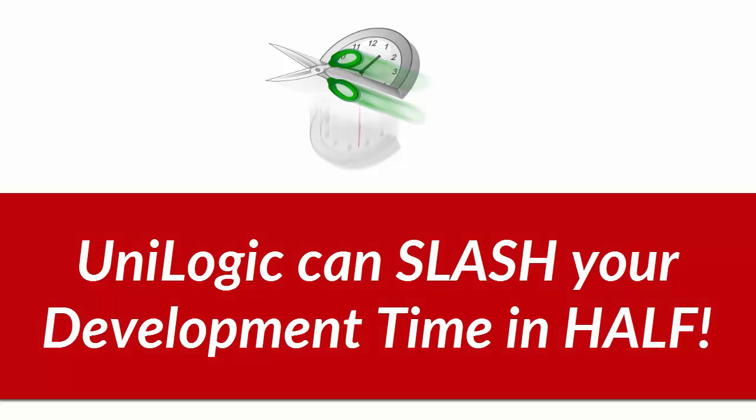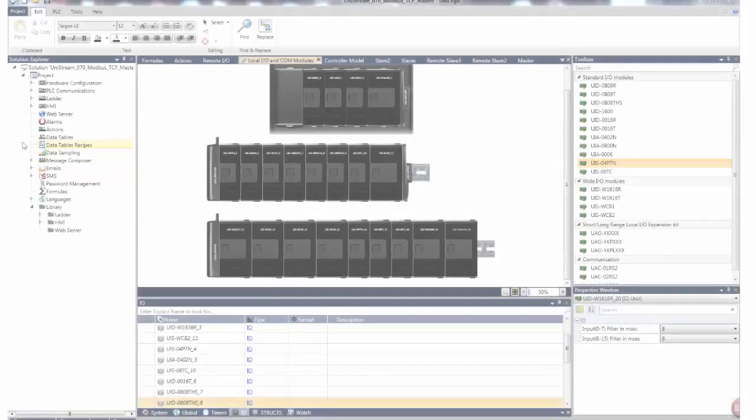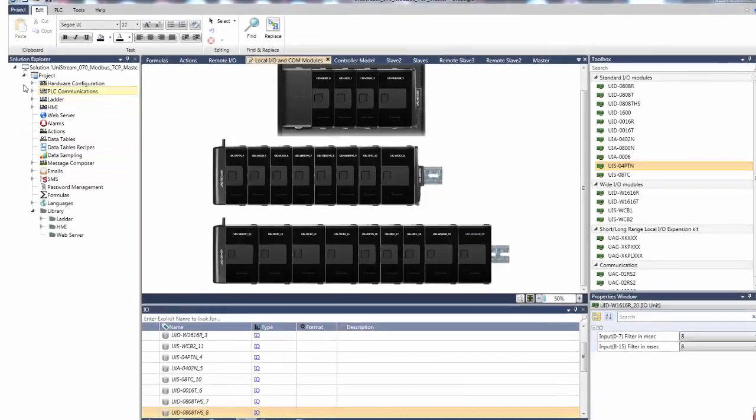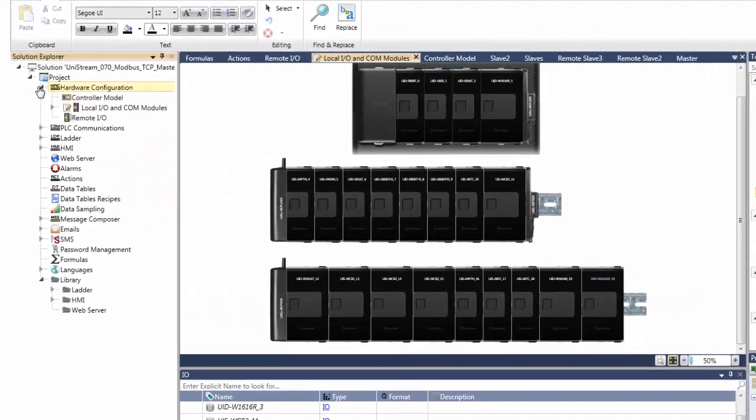Unilogic is so efficient that you can slash your development time in half. One reason is that you never have to search for anything. The Solution Explorer has it all.